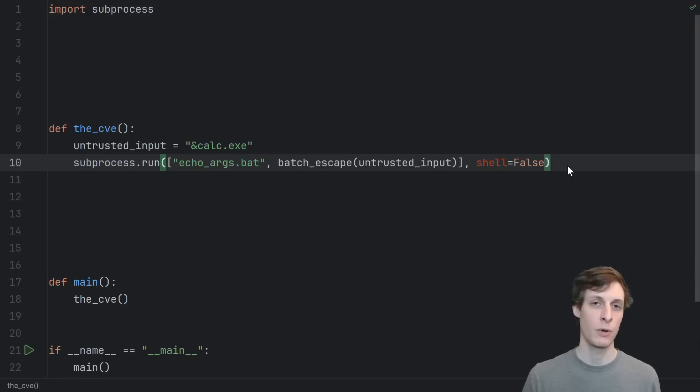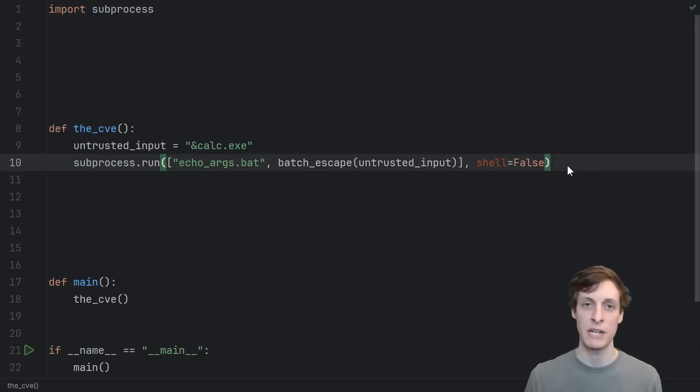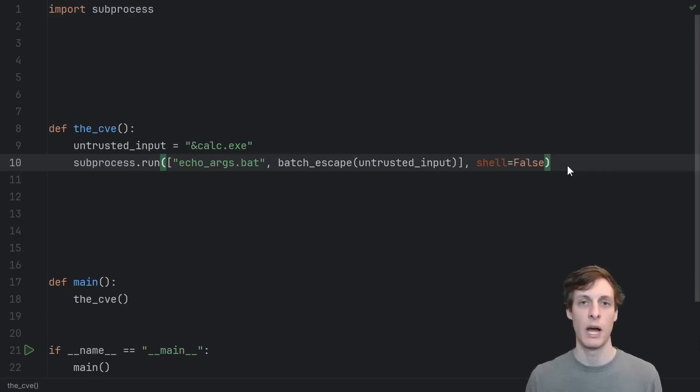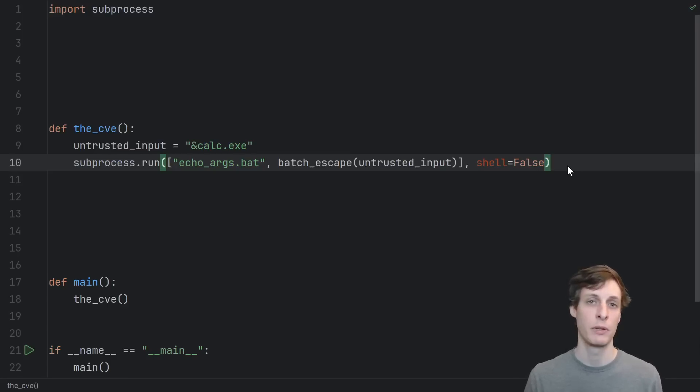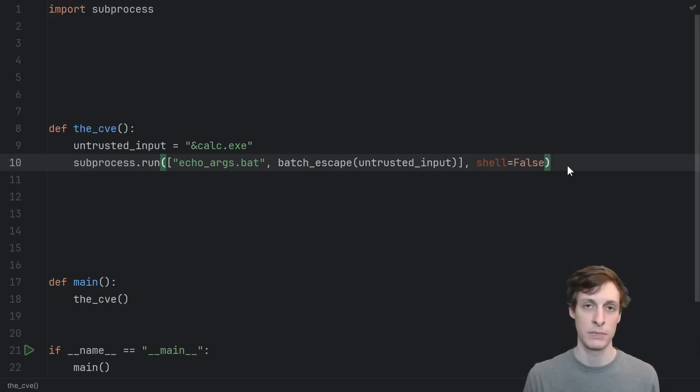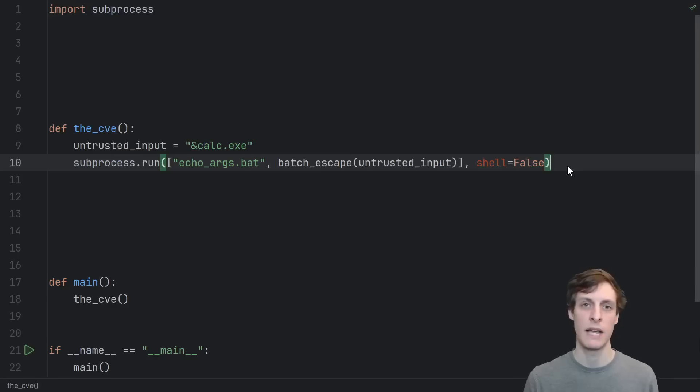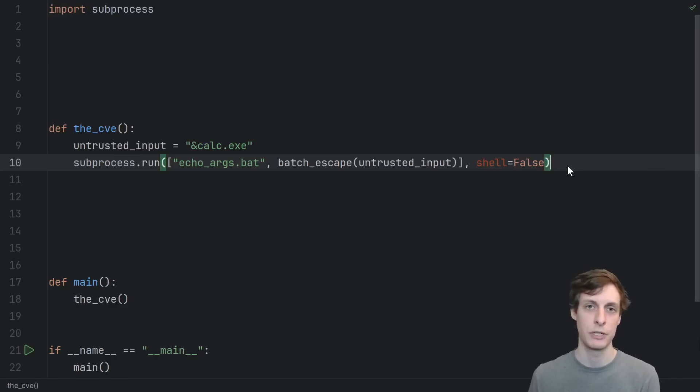While you could take the Rust approach and try to automatically escape arguments to batch files, a realistic compromise is for Microsoft to publish documentation on how to properly escape arguments to a command prompt, and then to have languages implement and provide some kind of batch escape function.